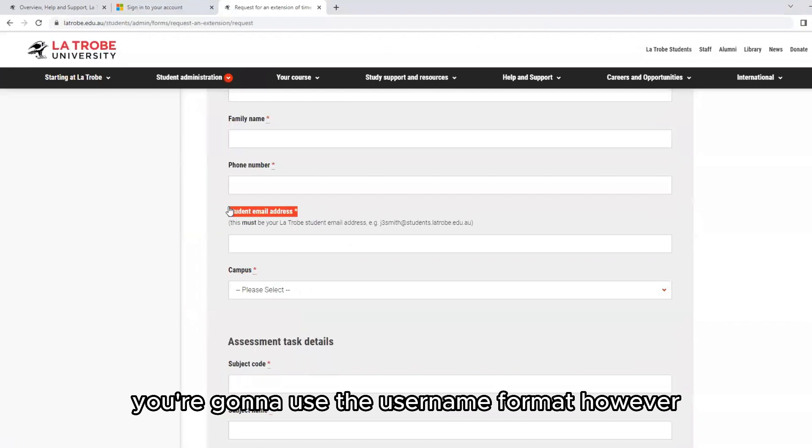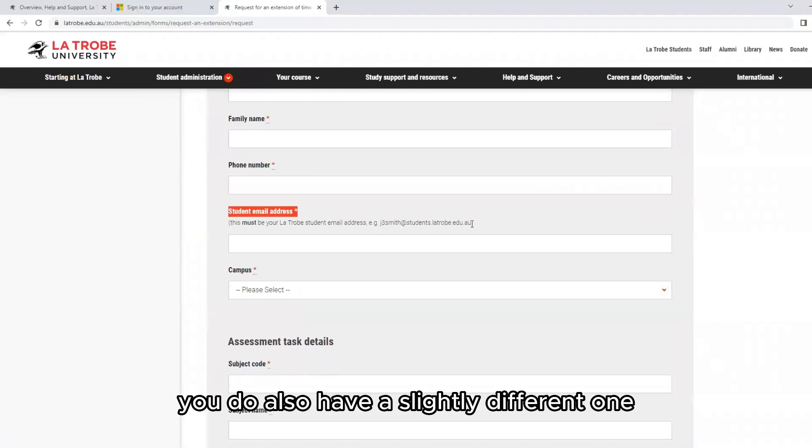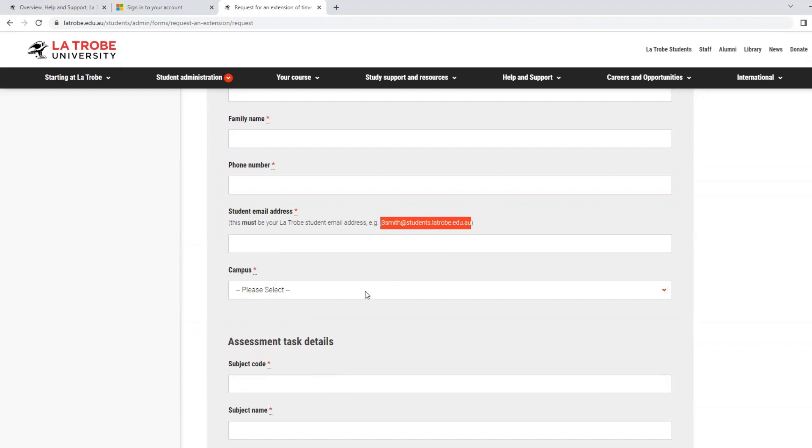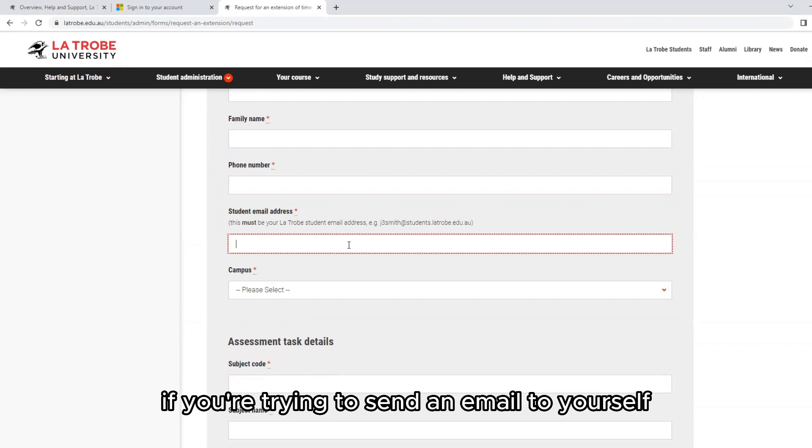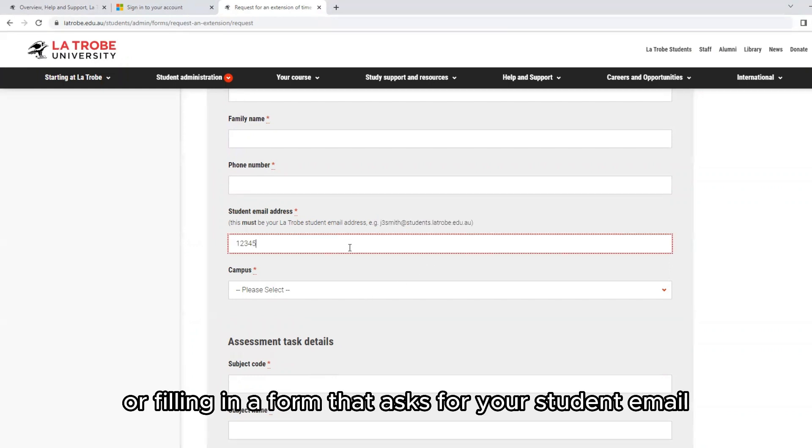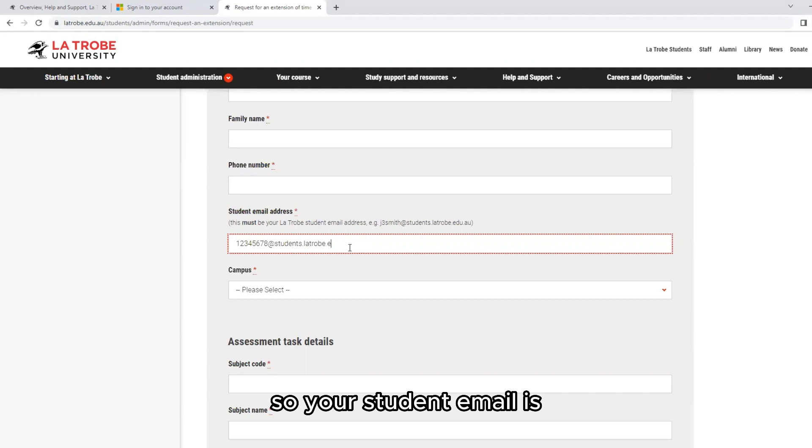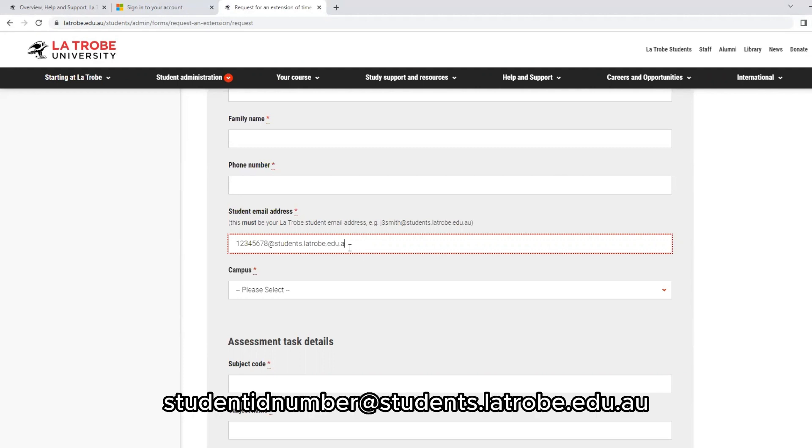However, you do also have a slightly different format for your student email address. If you're trying to send an email to yourself or filling in a form that asks for your student email, it is a little bit different. Your student email is student ID number at students.latrobe.edu.au.